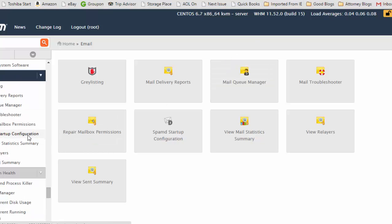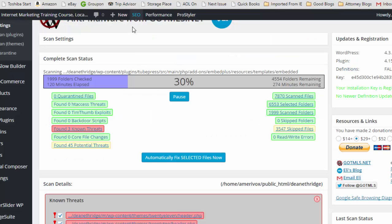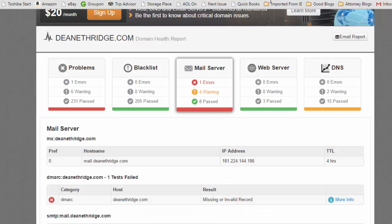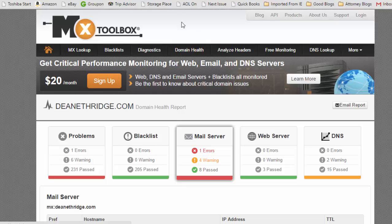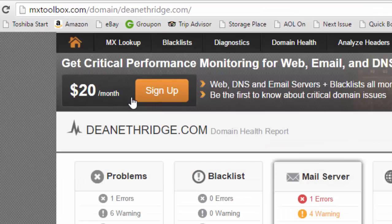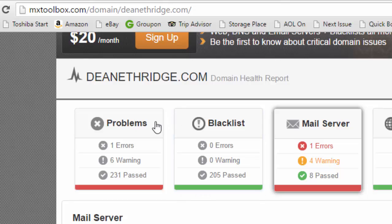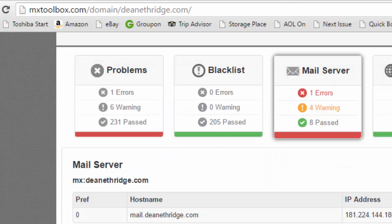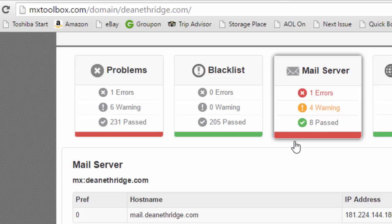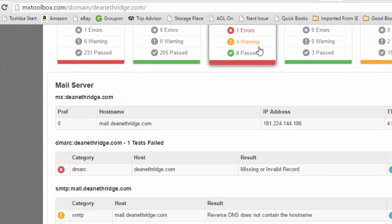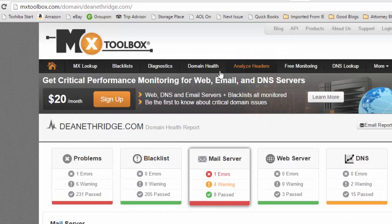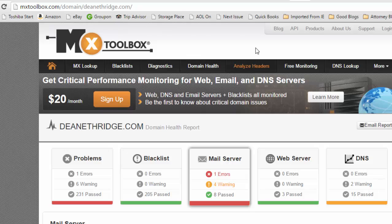So I do hope that helps. Remember to go out to a site like MX Toolbox to where you can check maybe some problems if your website's blacklisted, if you've got any server errors, DNS issues. There's other things that I've got on my site for speeding up your website.